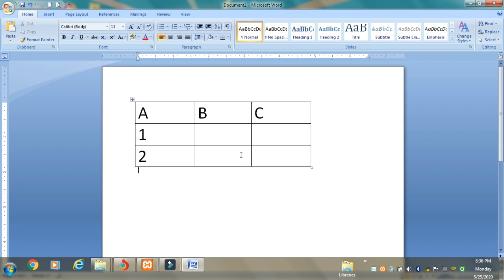To summarize: we can add columns to the left or right side as per our requirement, and add as many columns as we want. We can delete columns individually or by selecting a range. Similarly, we can add rows above or below a particular cell, add as many rows as needed, and delete either a single row or multiple rows when they are not required.